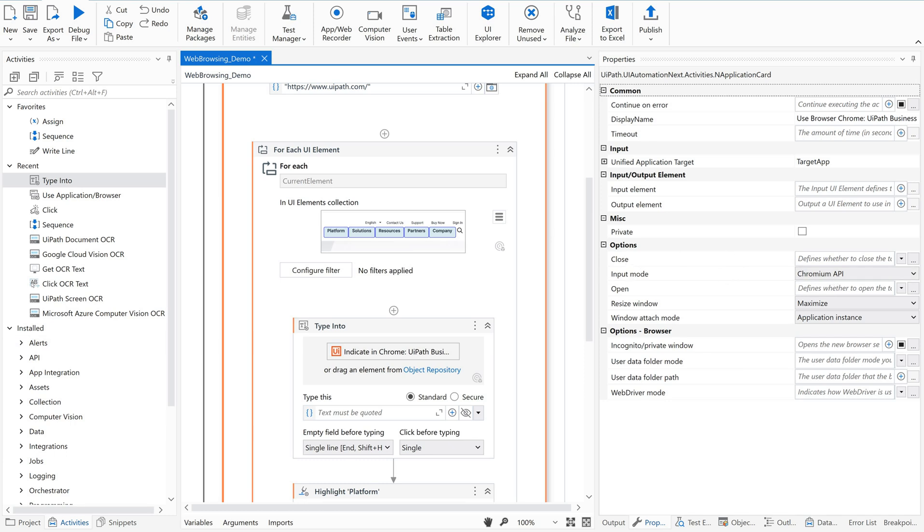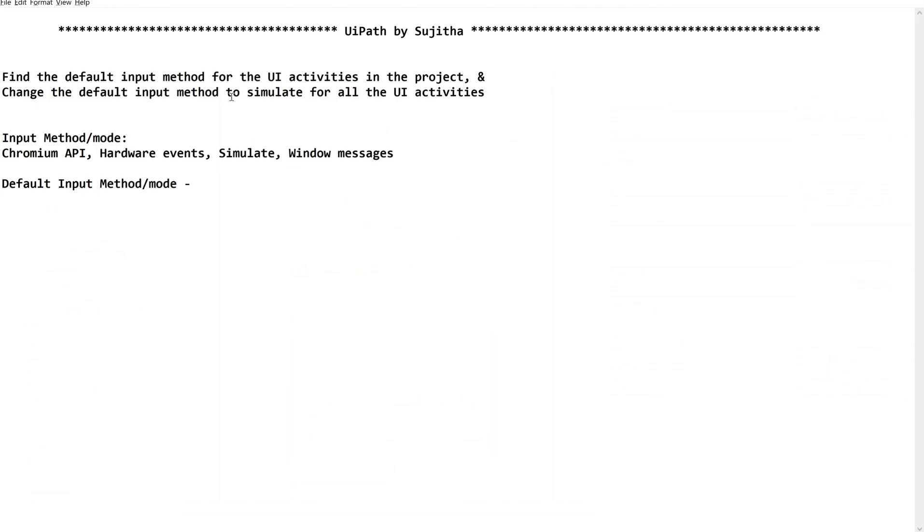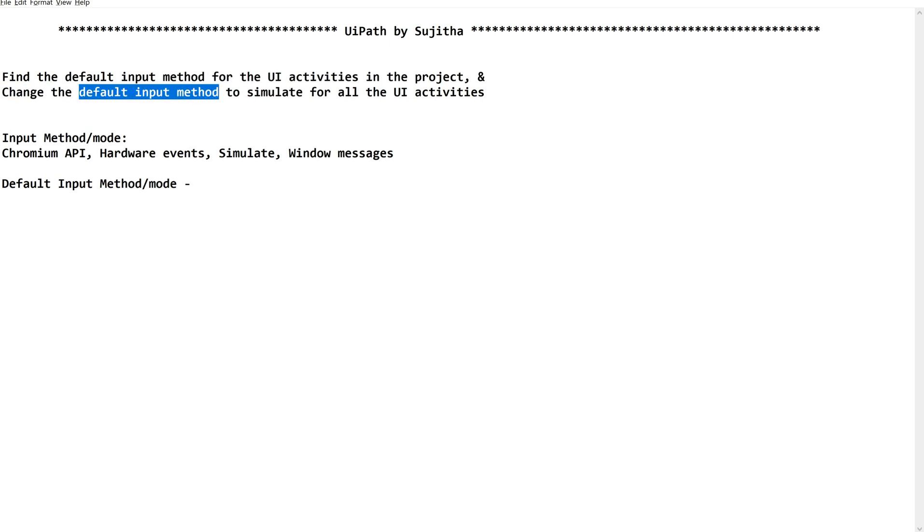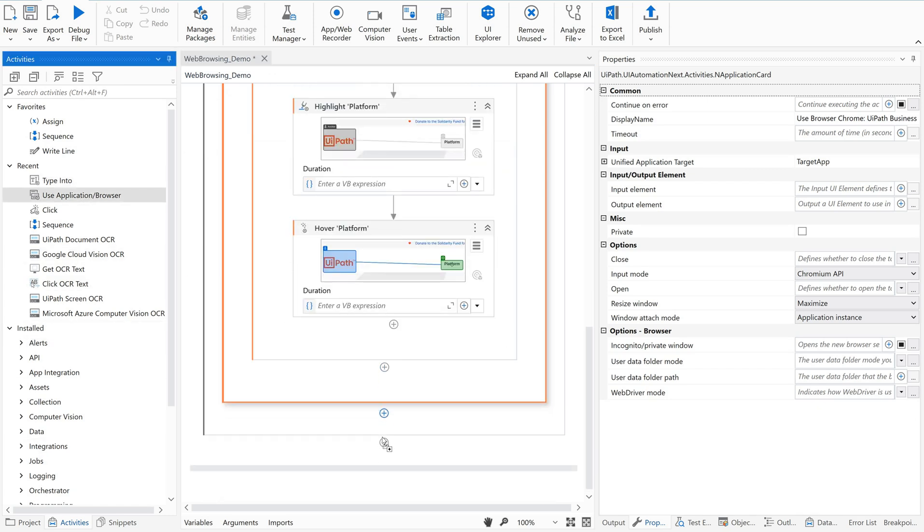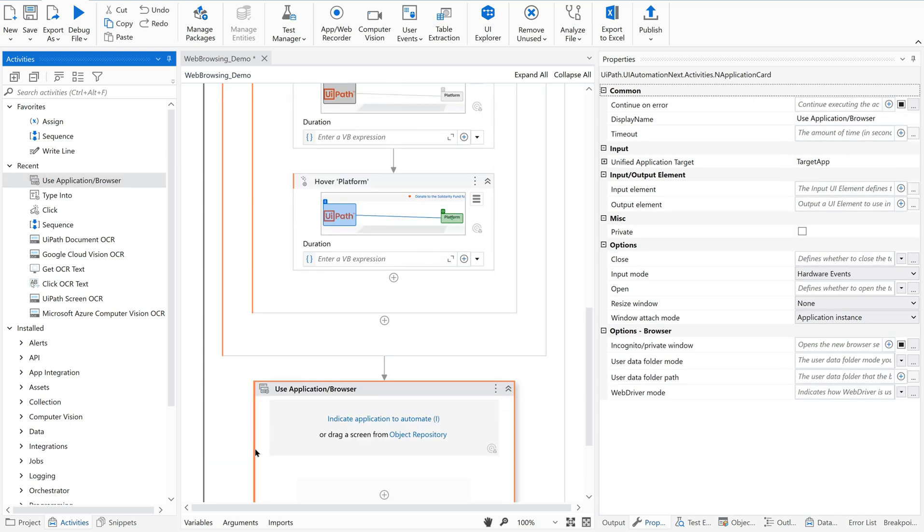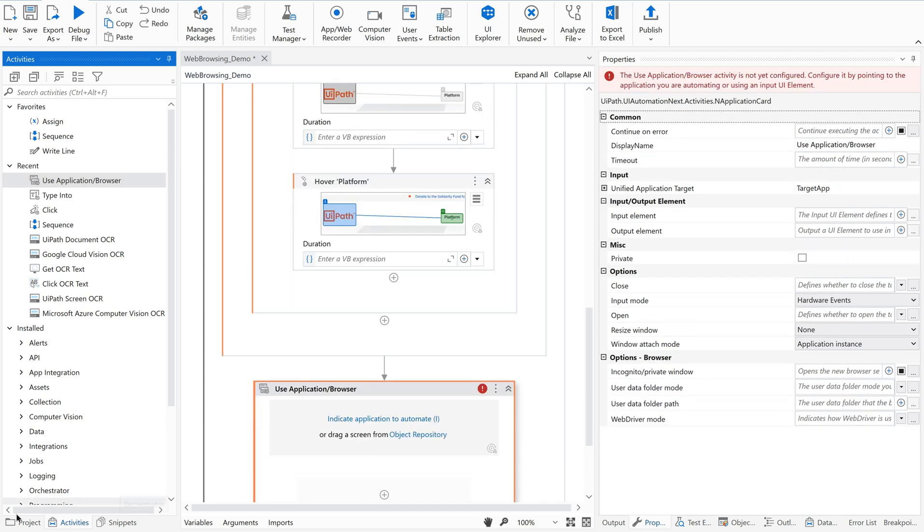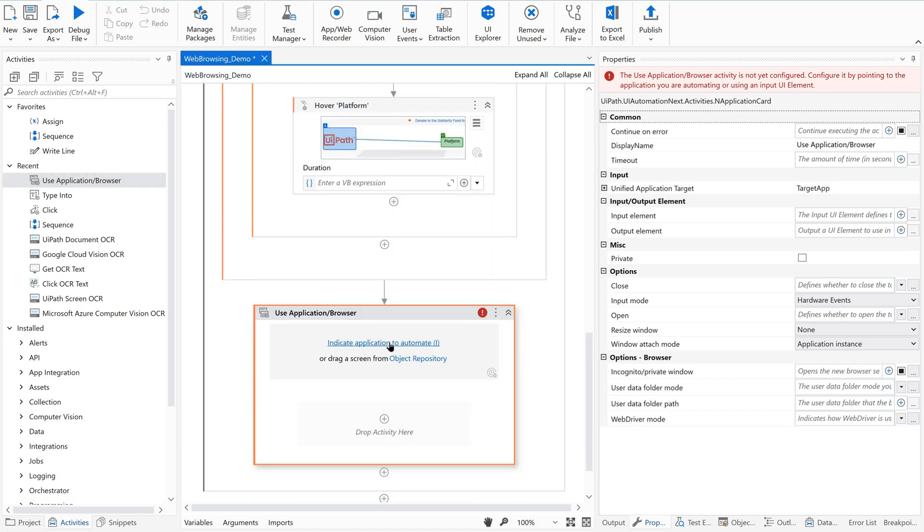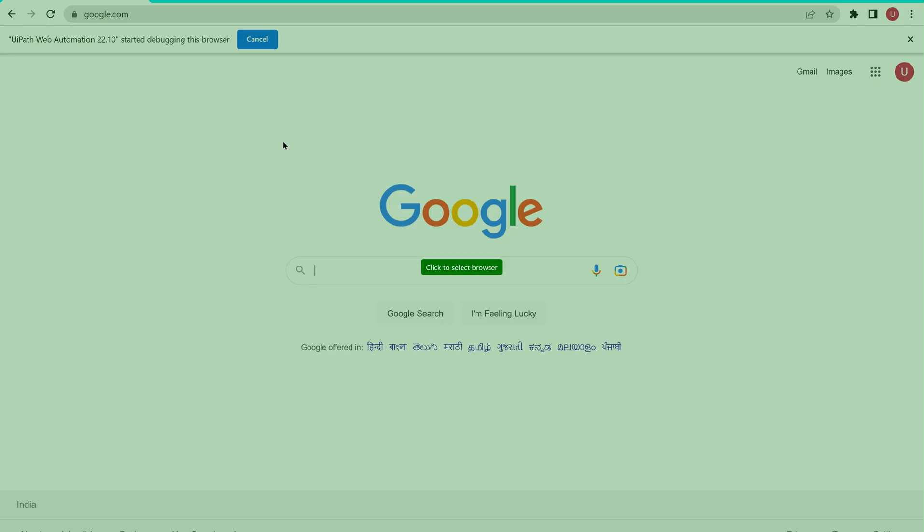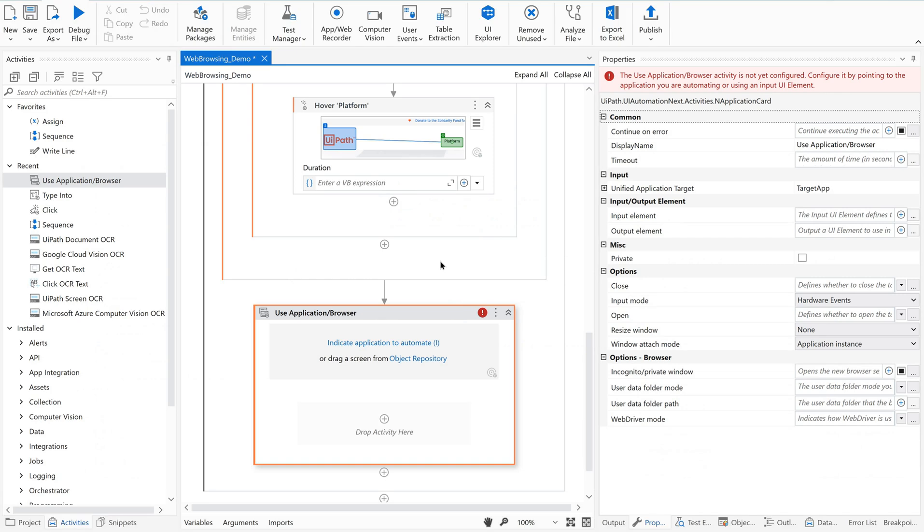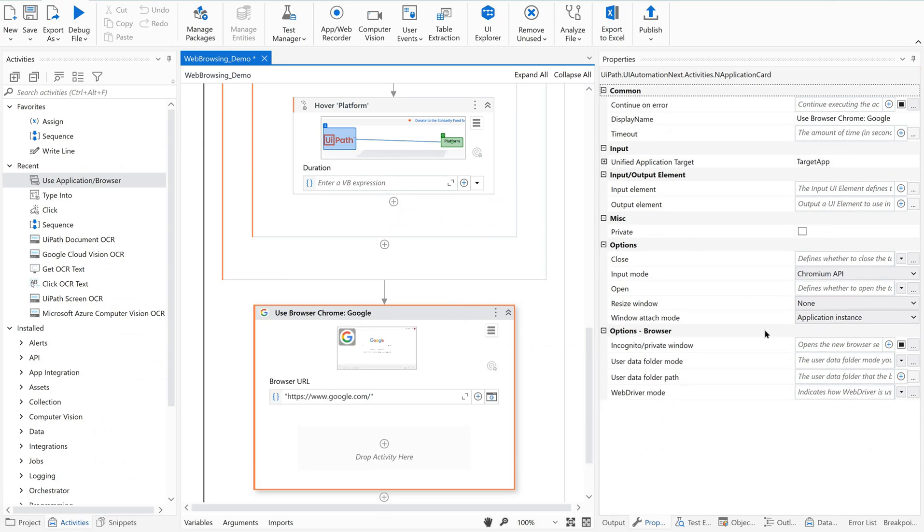Now, how to change this to simulate? How to change the default input method, from where this is coming, this default input method? When I take a new activity, say use application browser activity, and go to the property, as soon as I select this to web application, then immediately if you see the input mode, it is being converted to Chromium API.